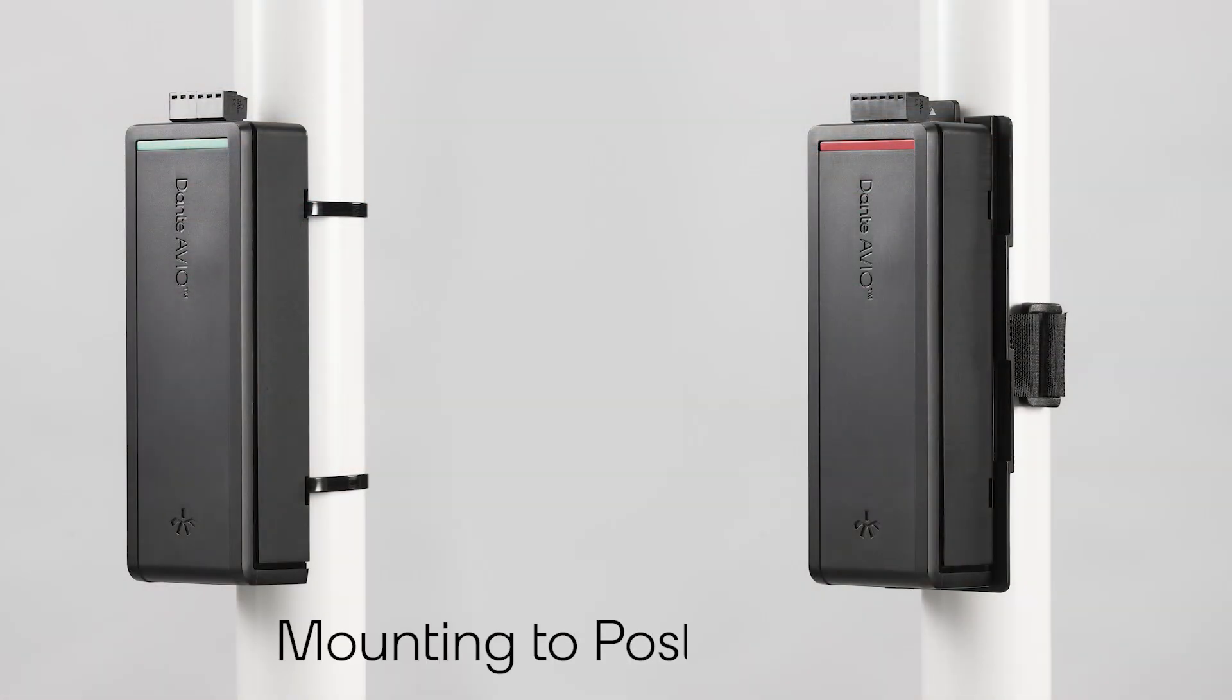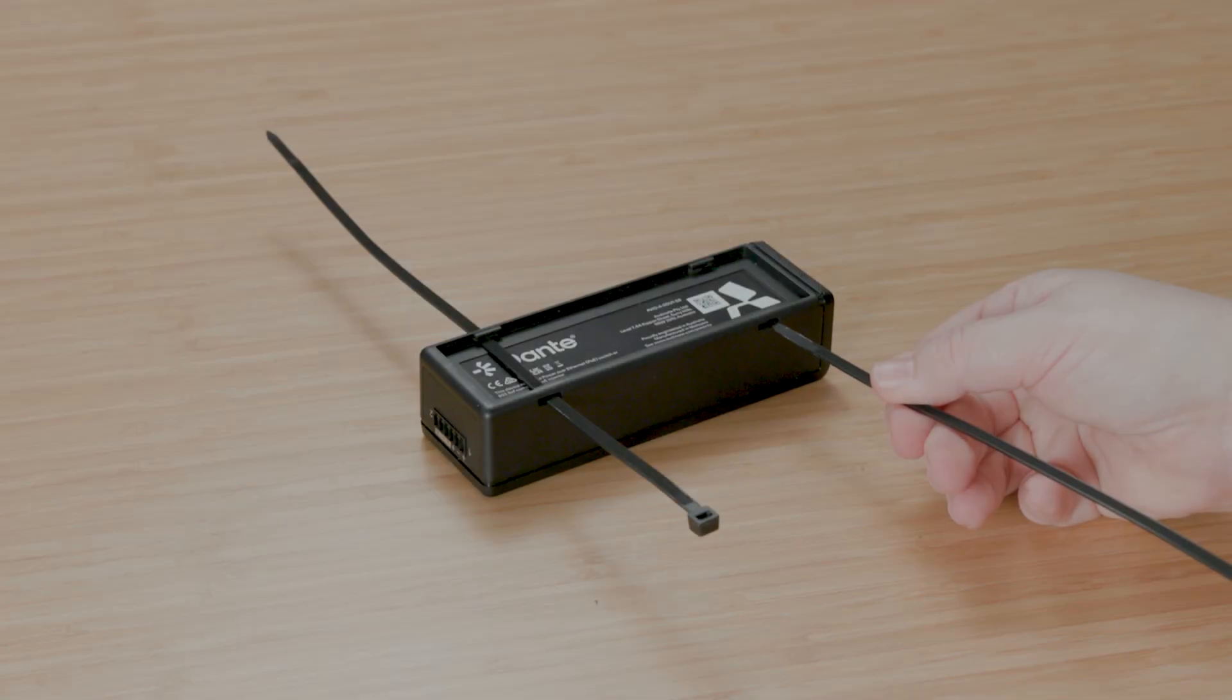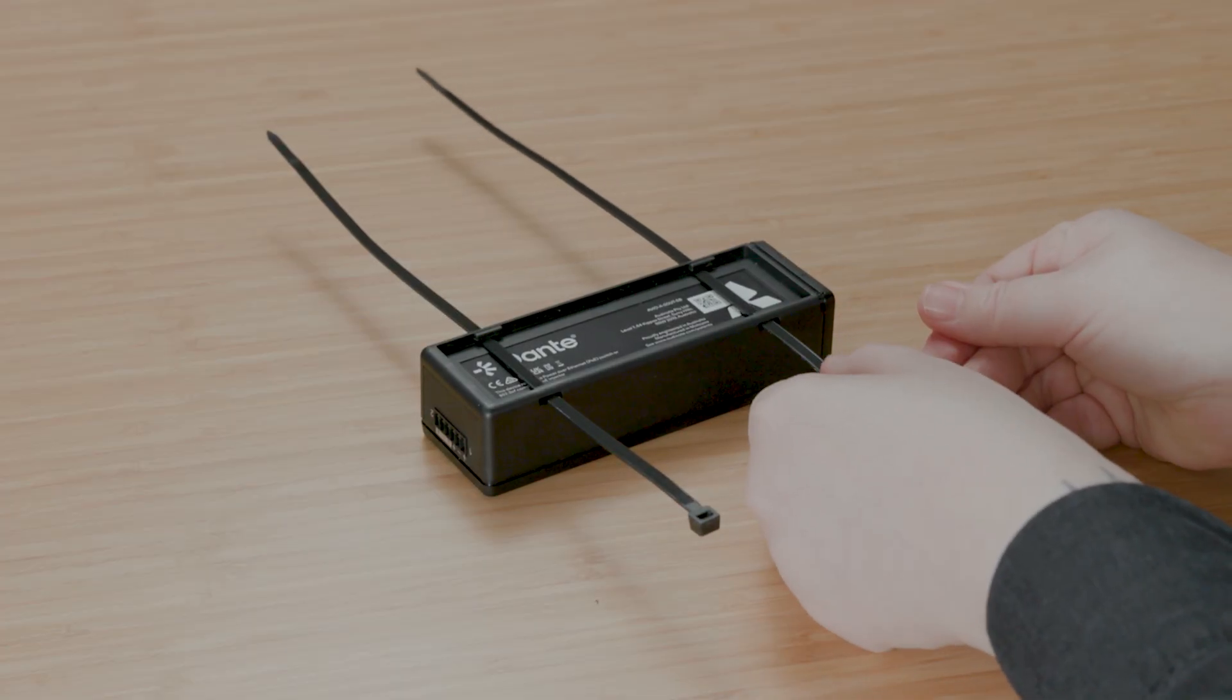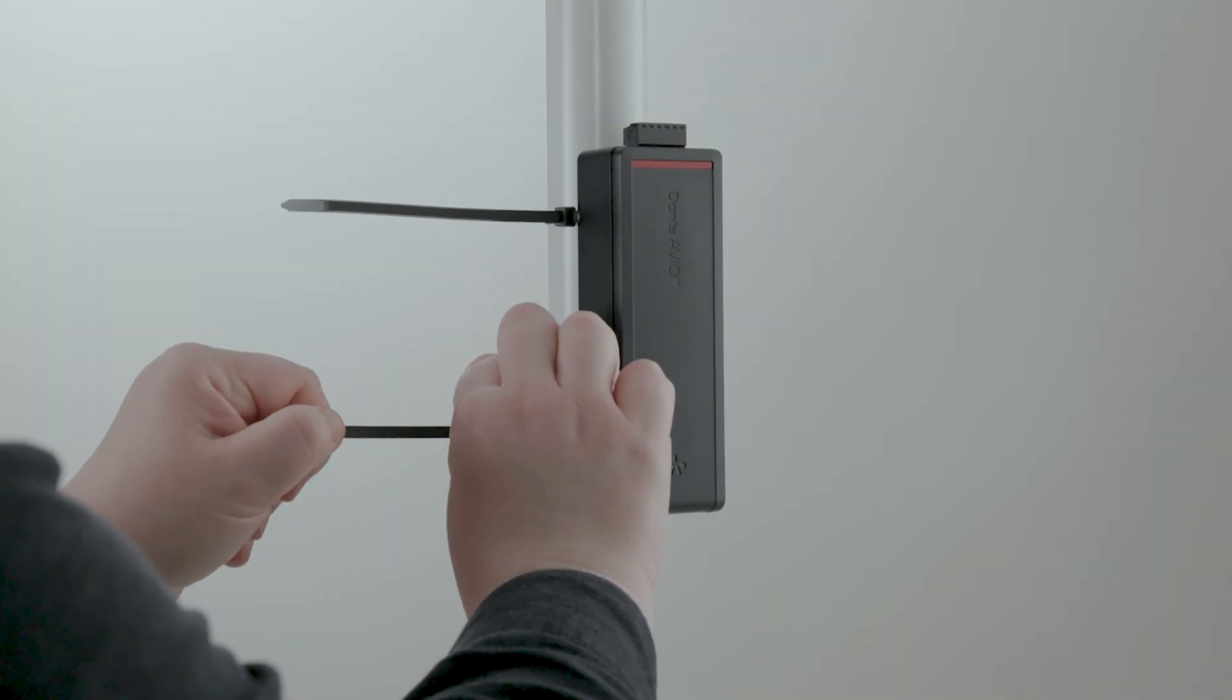Need to mount to posts or poles? No drilling required. Thread zip ties through the four small holes on the adapter and tighten them.